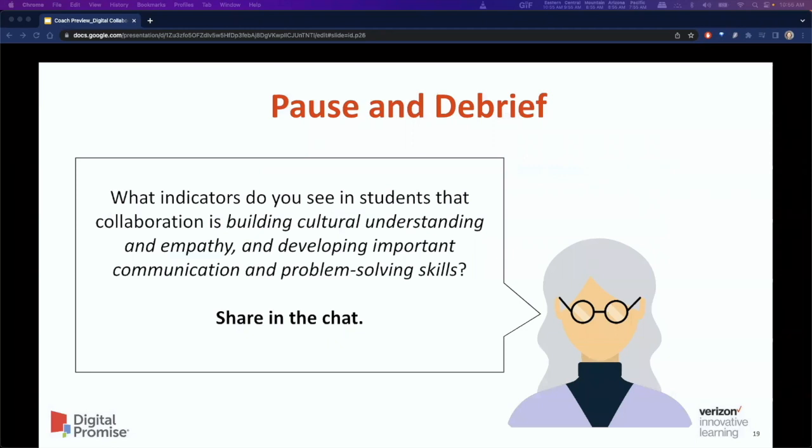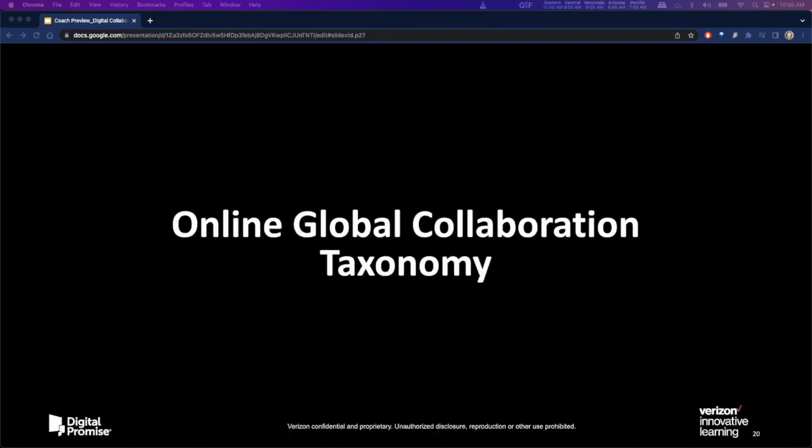This leads into a quick pause and debrief activity reflecting on the question: what indicators do you see in students that collaboration is building cultural understanding, empathy, and developing important communication and problem-solving skills?